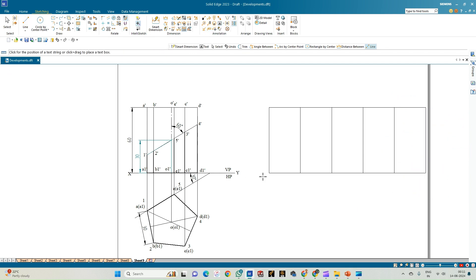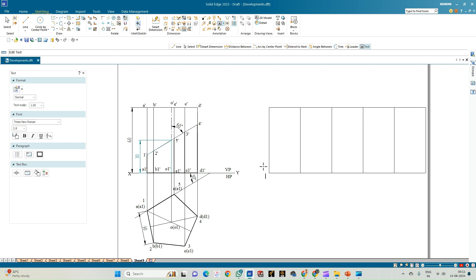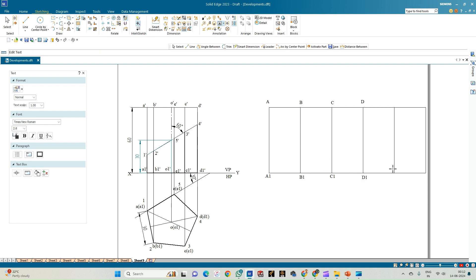Now annotate the cut section of the prism. Using capital letters for actual dimensions: this is A1 and A, then C1 and C, B1 and B, followed by A1 and E, and A1 and A again. These are the 5 edge lines of the developed surface.